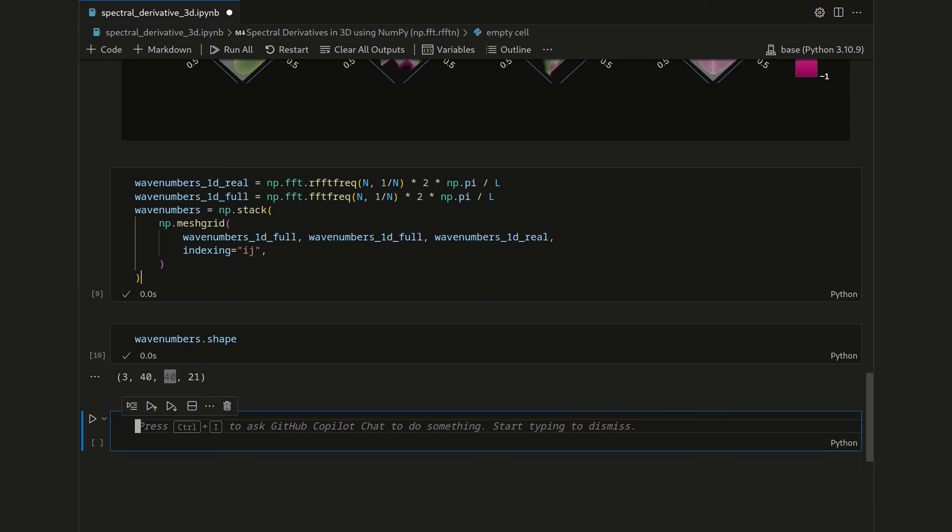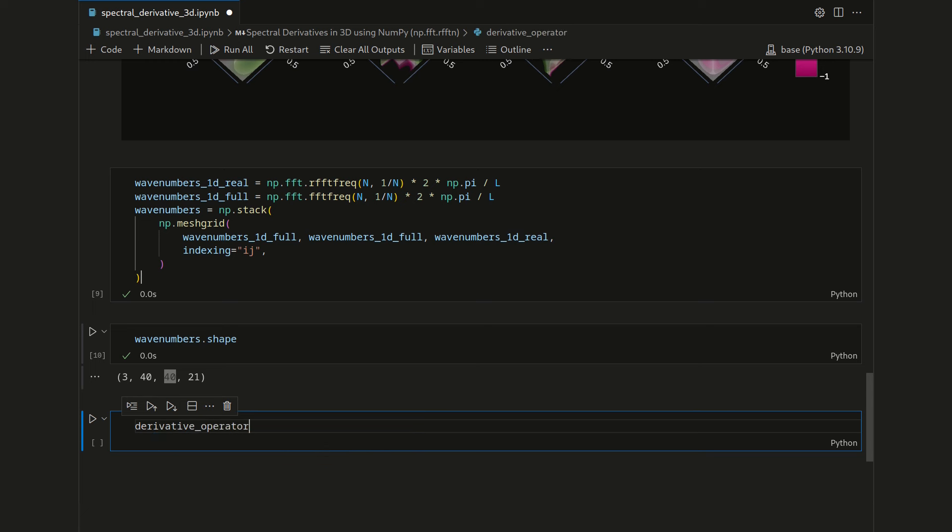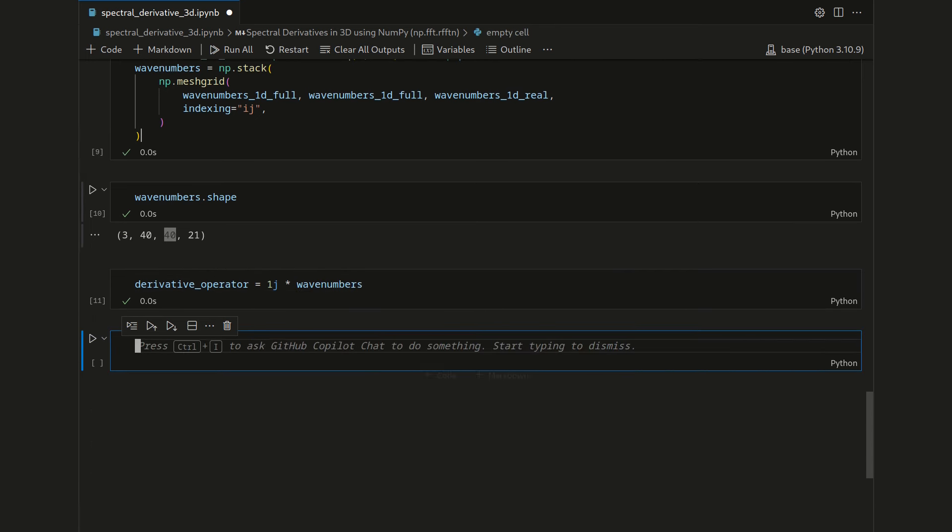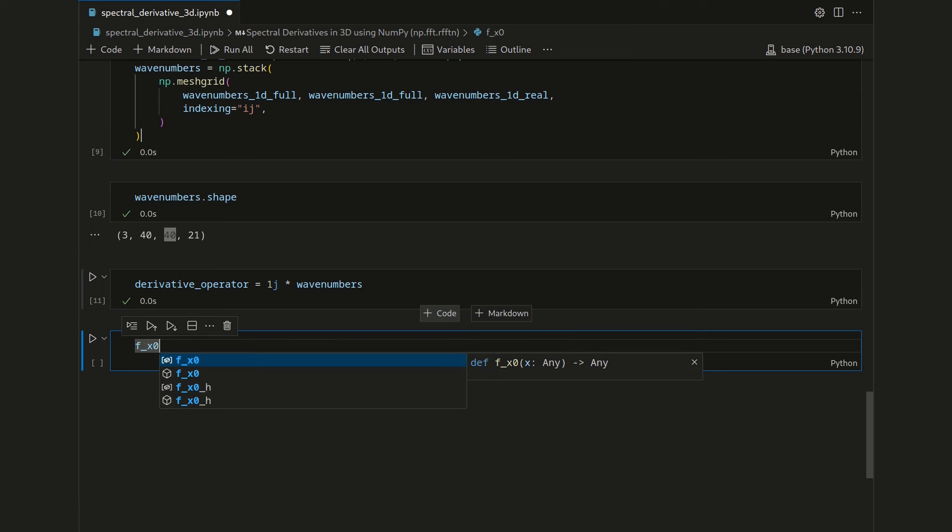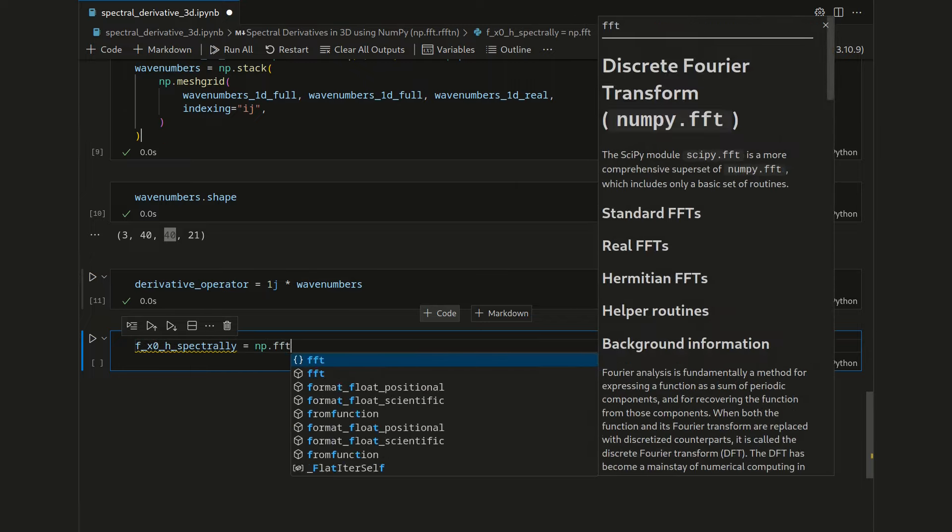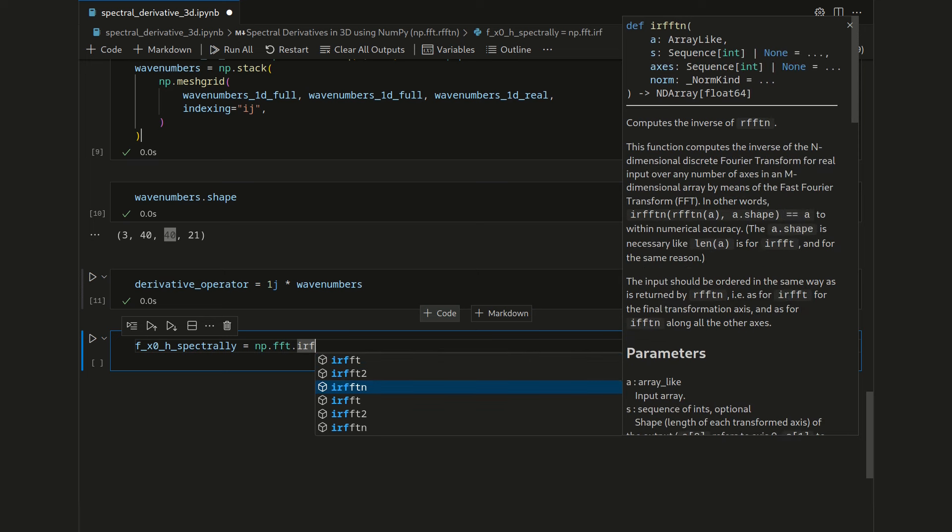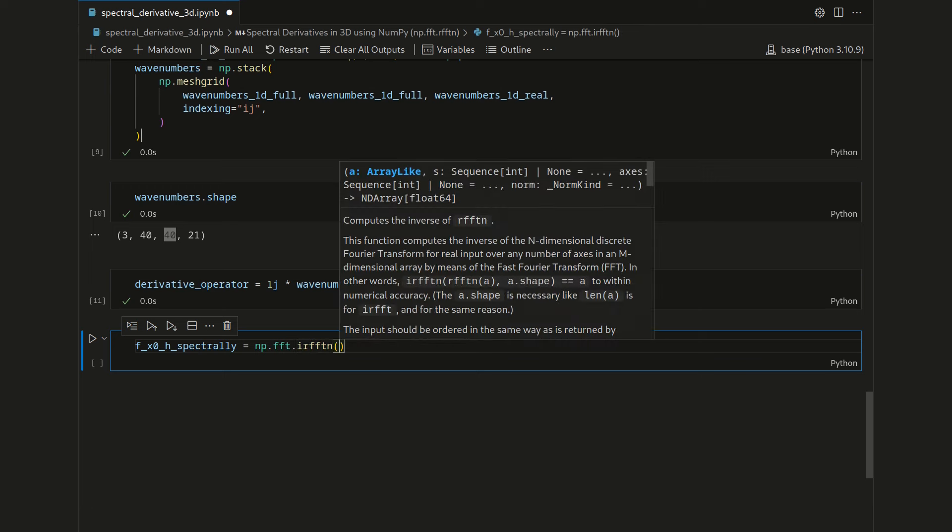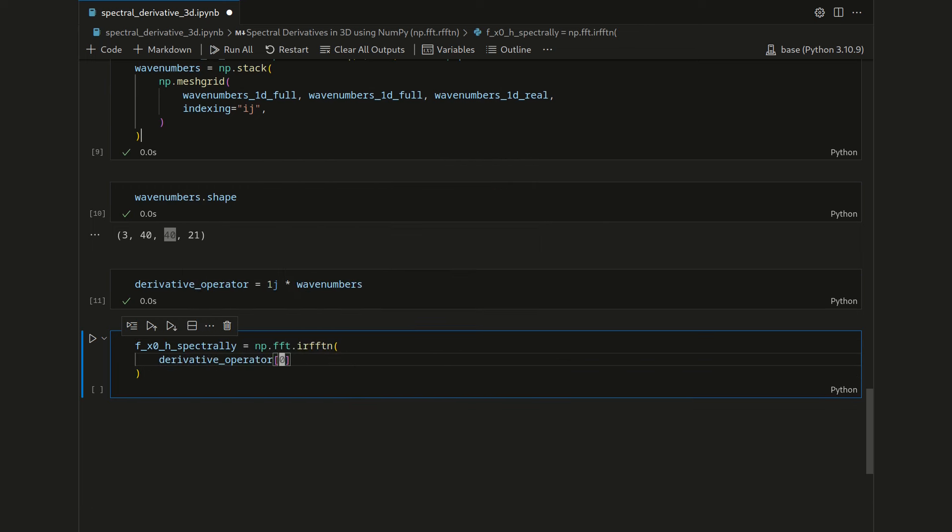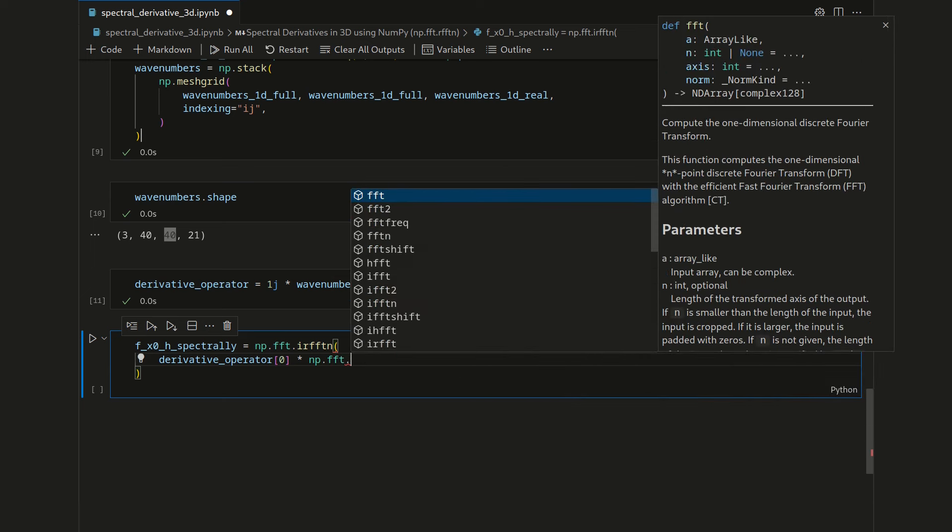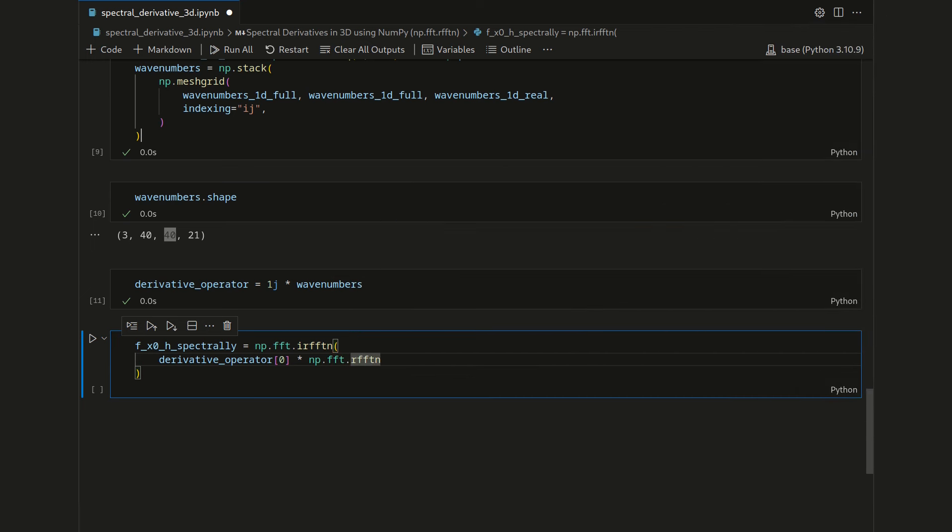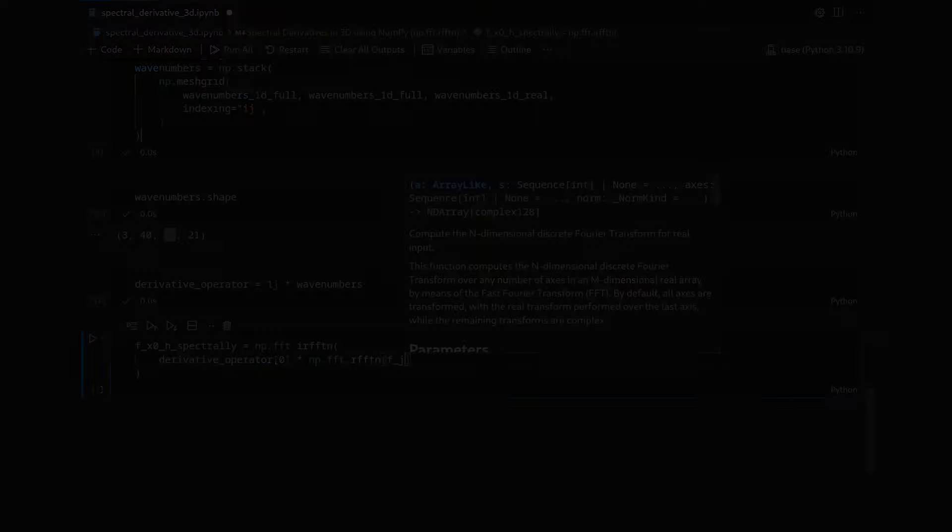With the wavenumbers down, we can then create the derivative operator or the gradient operator with 1j multiplied with the wavenumbers. Then ultimately we can take the spectral derivative. So the partial derivative of F with respect to x0 spectrally is numpy.fft.irfftn, inverse real valued Fourier transformation on n dimensions, applied to the derivative operator indexed at 0 to get the derivative with respect to x0. This is multiplied with numpy.fft.rfftn for the real valued Fourier transformations in n dimensions applied to fh.